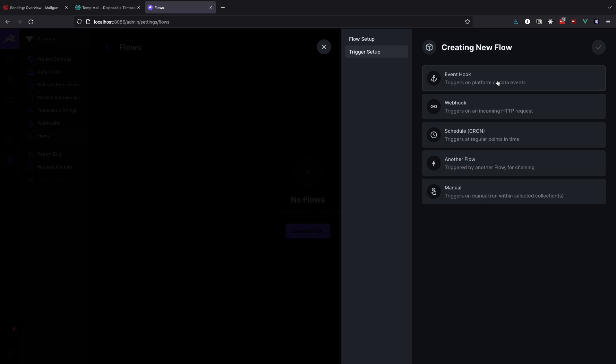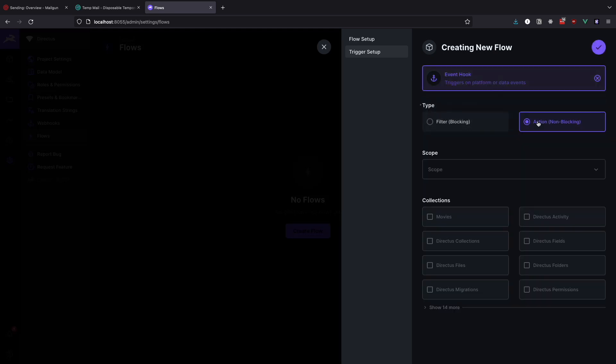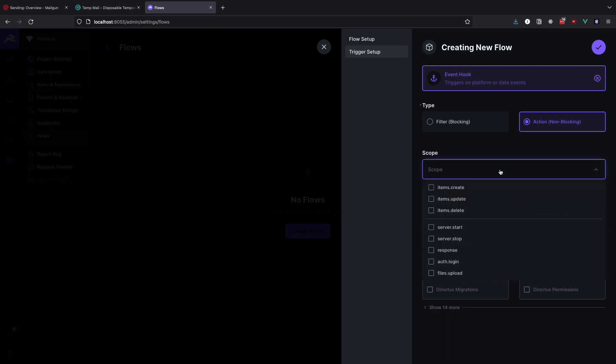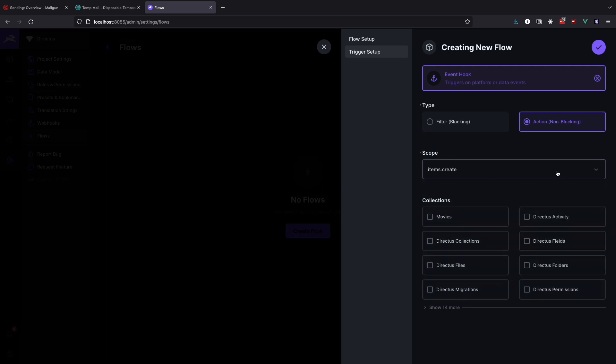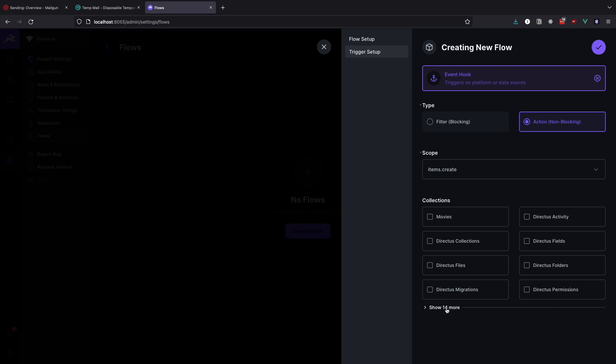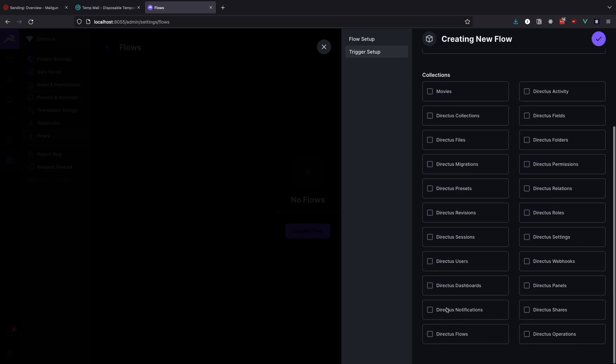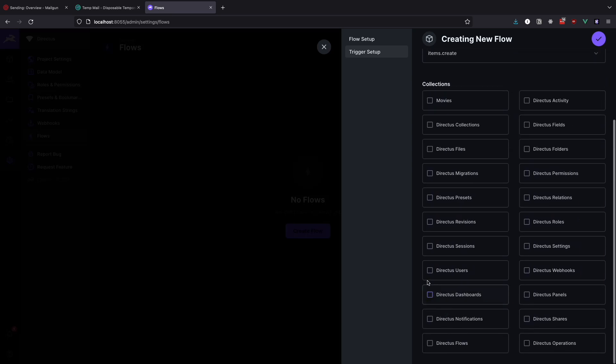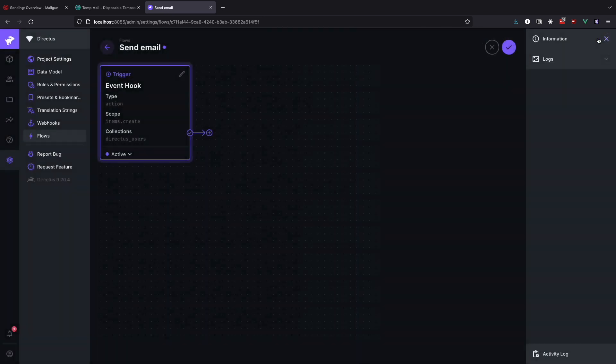And then select action non-blocking. For the scope select items.create, because we want our flow to trigger once the user is created. As you can see, there are no users in this shortlist, so we have to click on show 14 more, and then click on direct users. Click the check mark to confirm.